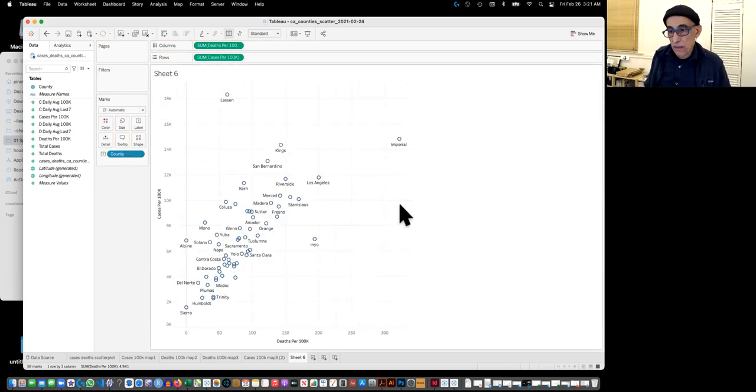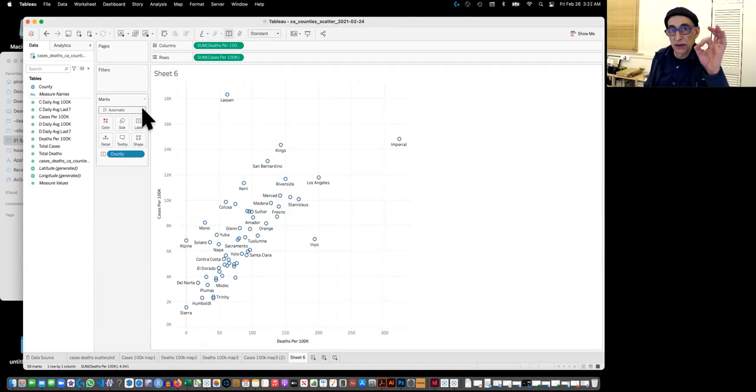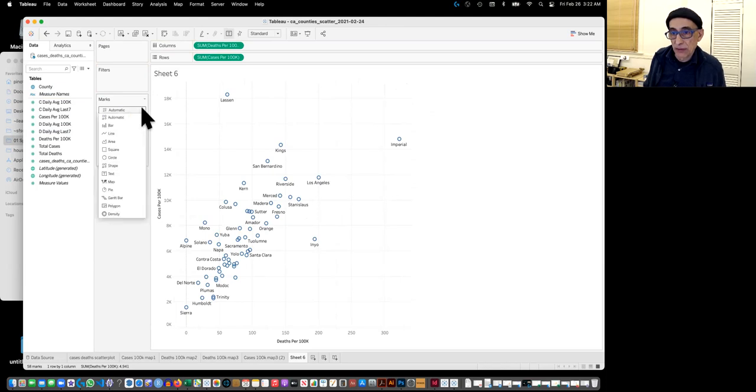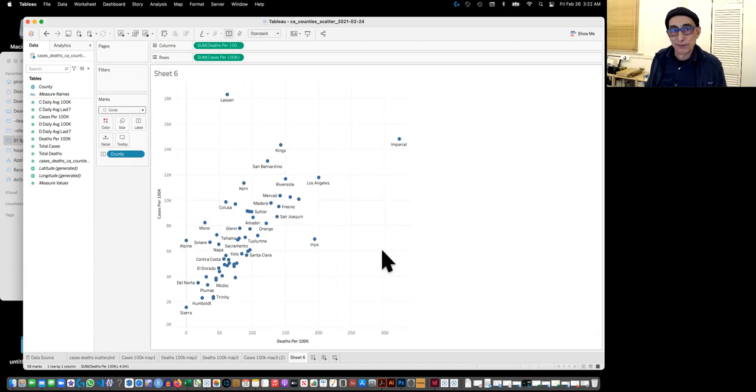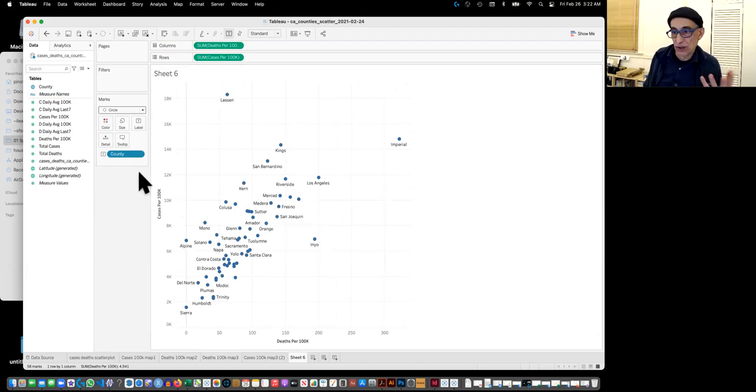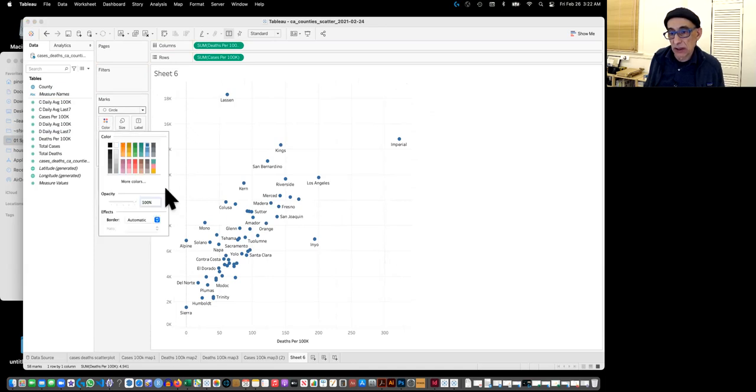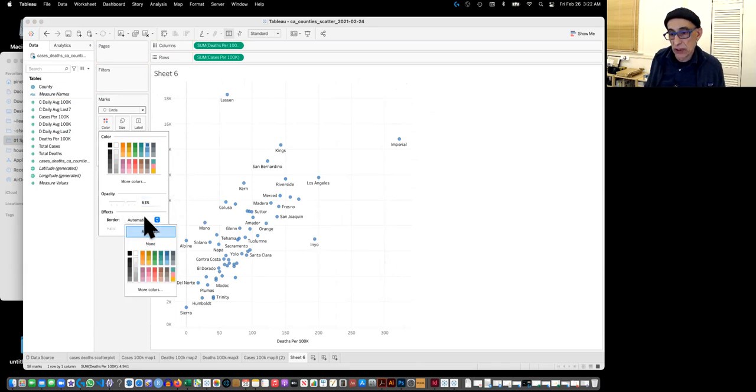So this is the default automatic, this little circle with the border. But if we make it a circle circle, it will be a little more, I don't know, just simpler actually. And then with color, we can do a little bit of opacity so that we can see them in their exact location. Border, I would say none again.